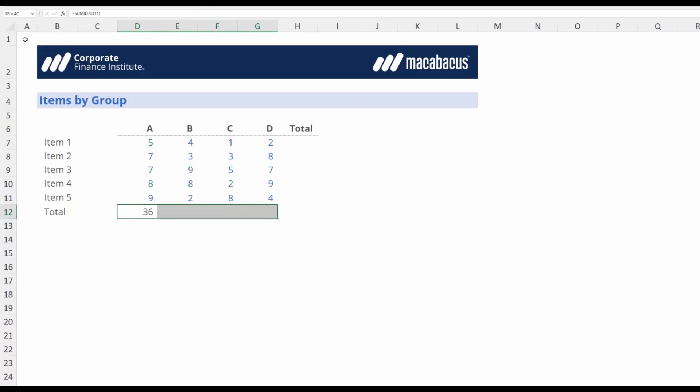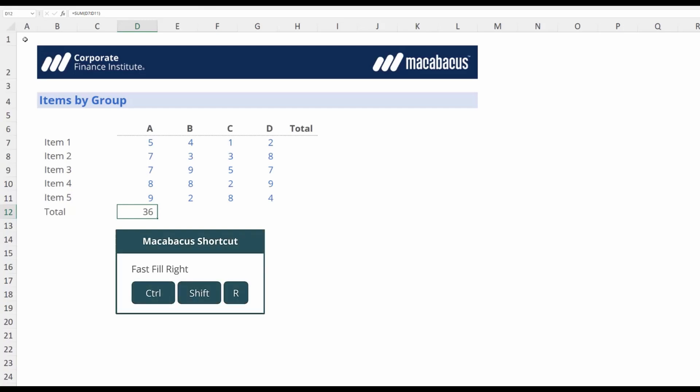Macabacus is going to save us a lot of time by measuring the correct distance for us. Let's take a look. We start in this cell and from this cell we don't even have to select. We just hit Control-Shift-R which automatically fills right across the correct distance for us.